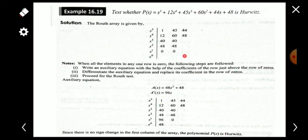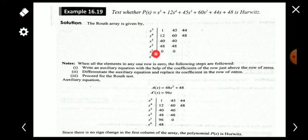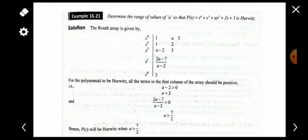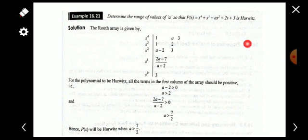So when an entire row becomes zero, we take the auxiliary polynomial using coefficients from the row just above the zero row, differentiate it, and use those derivative coefficients to replace the zero row, then continue the procedure. Another type of problem: determine the range of values of 'a' such that P(s) = s^4 + as^3 + s^2 + 2s + 3 is Hurwitz.